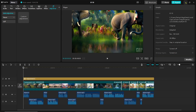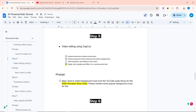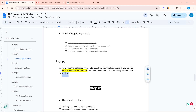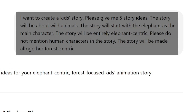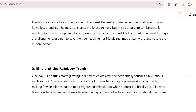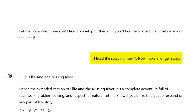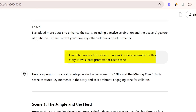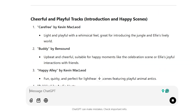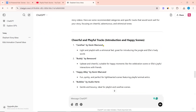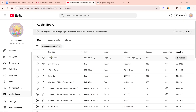You can add background music here. Use ChatGPT to find the right background music. The first message of this chat was: 'I want to create a kid's story.' The second was: 'I like story number 1, now make a longer story.' The third was about creating a kid's video with an AI generator. I then wrote: 'Now I want to collect background music from the YouTube audio library for this kid's animation story video. Please mention some popular background music.' ChatGPT will give relevant background music ideas. Copy the name of any music and search the YouTube audio library.